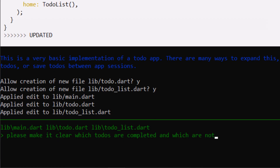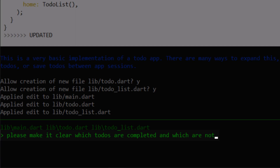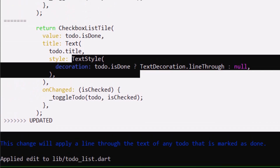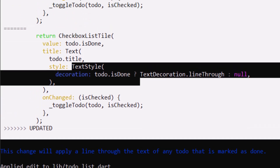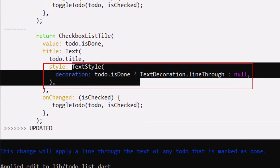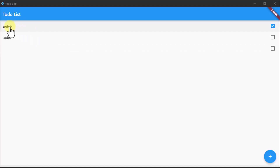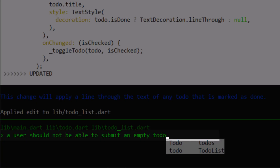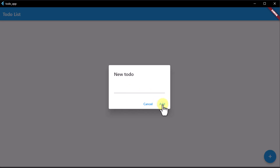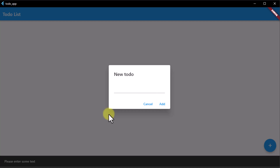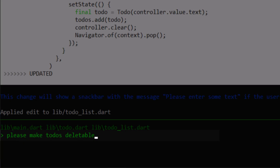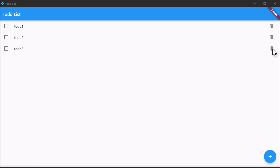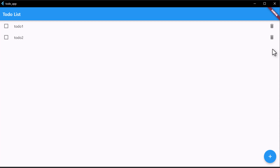Next I asked Aider to better highlight which to-dos are done. Aider then added a text style to the text so that completed to-dos are always crossed out. I noticed that you can also add empty to-dos, so I asked Aider to prevent this, which worked perfectly. Then I wanted to make to-dos deletable and Aider managed this without any problems.